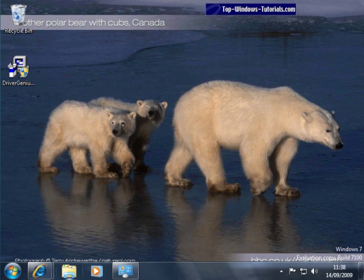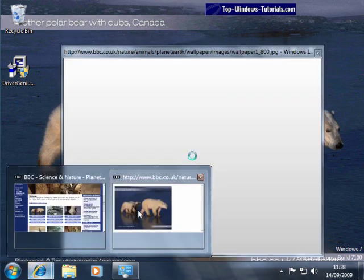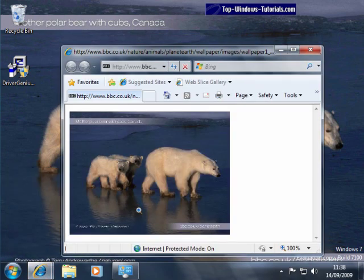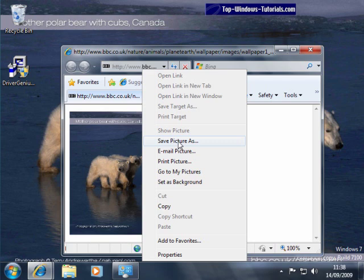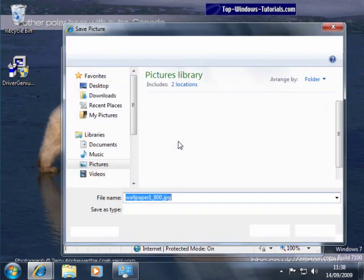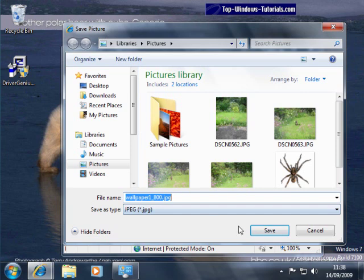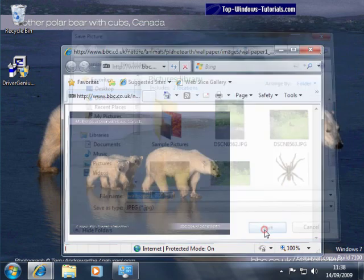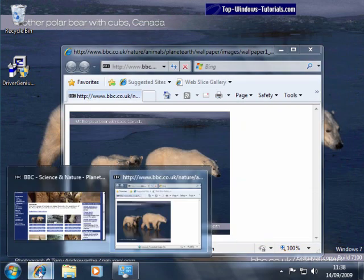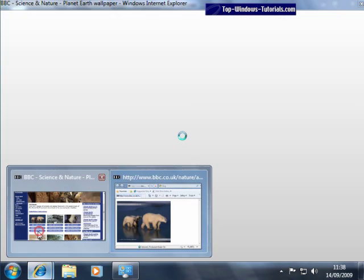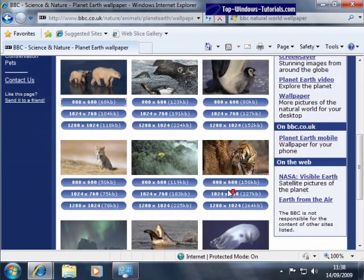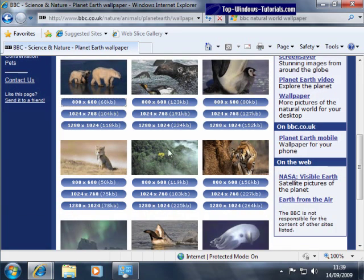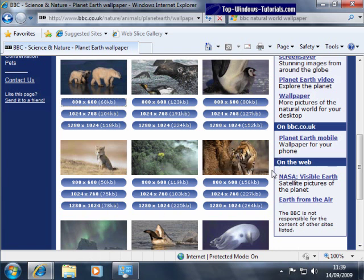Alternatively, we could right click on this image and choose Save Picture As, then save it in our pictures library. Now we could repeat the process for every other picture on the page and then create a desktop slideshow with the pictures we downloaded.